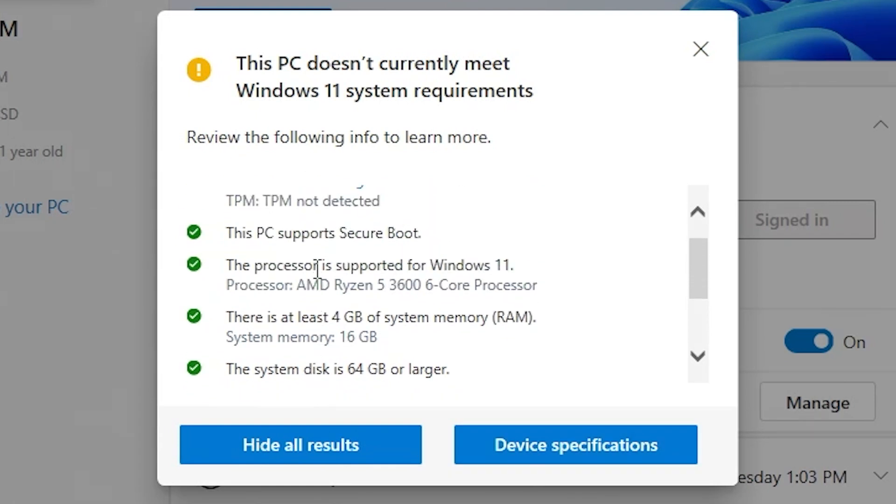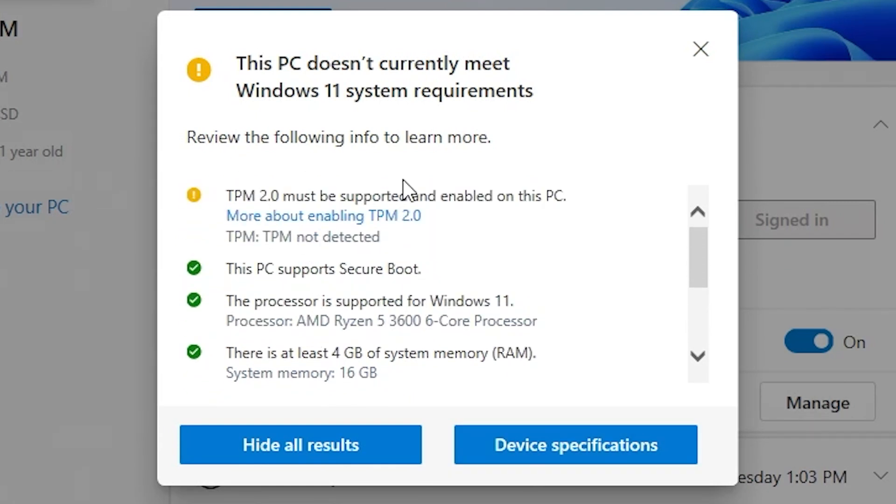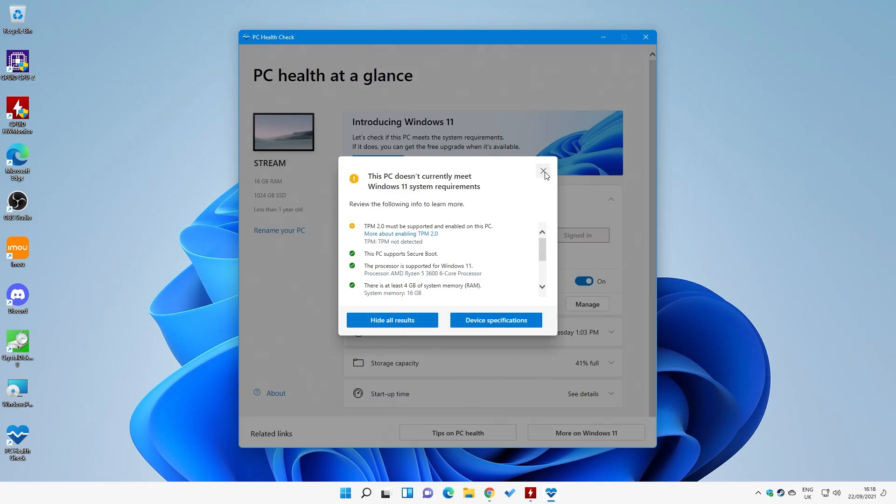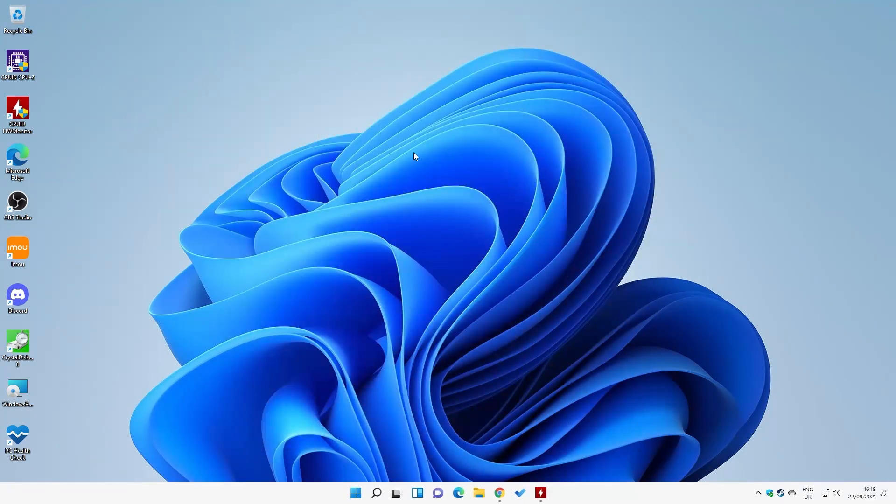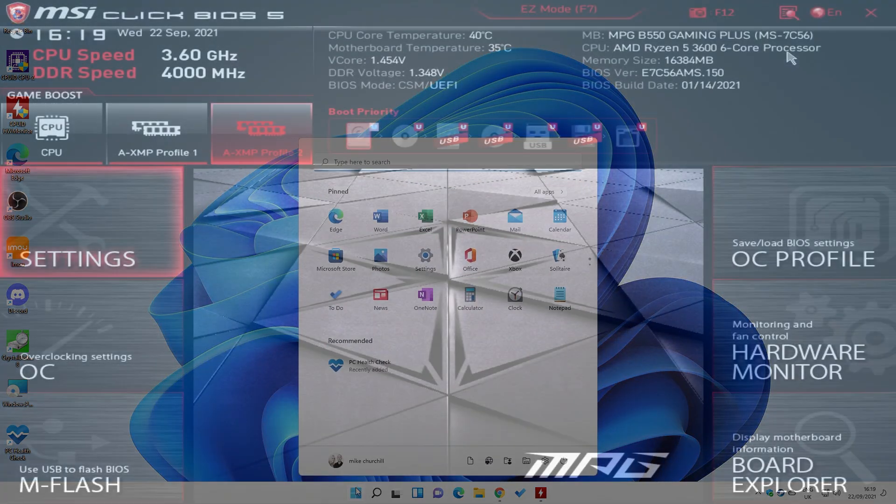So anyway, we've realized now that the PC will not meet the requirements. So what I'm going to do is I'm going to head over into the BIOS now, do a little bit of jiggery-pokery in there. Enable TPM, and we'll come back and see if then we are able to actually use the Windows 11 when it comes out. Let's do a quick reboot.